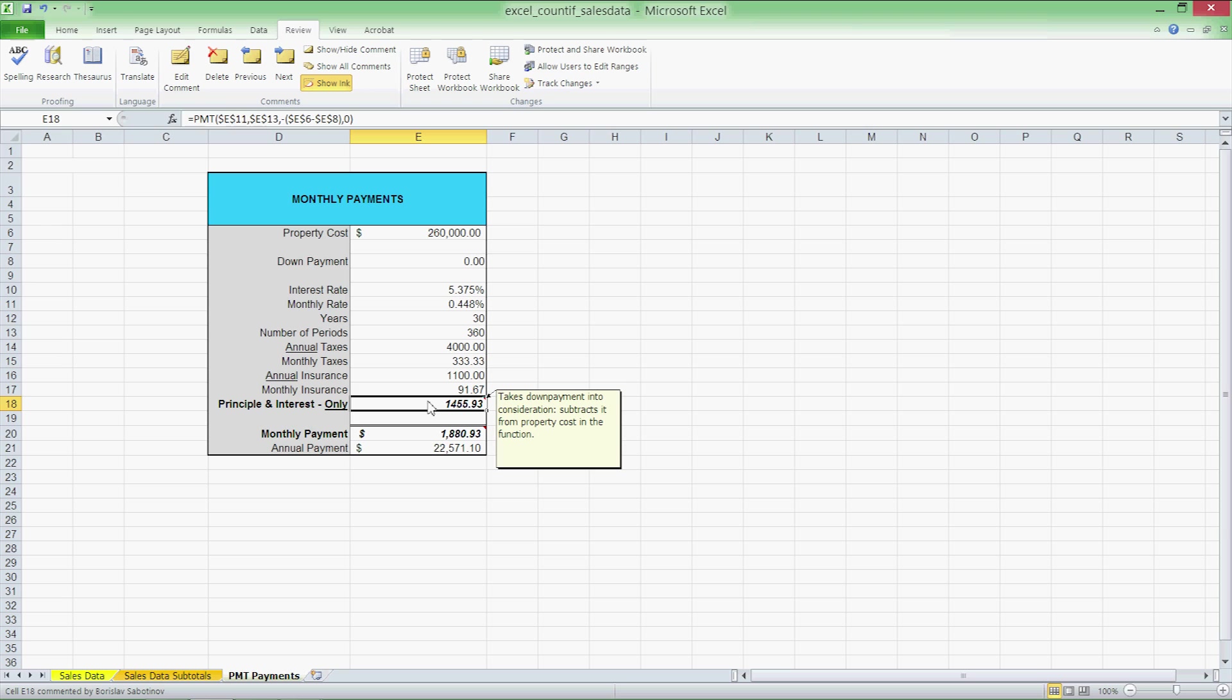Here we see PMT for payment is dependent upon E11 or the monthly rate, E13 or the number of periods, negative E6 minus E8. That's the property cost minus our down payment and it's negative because it's an outlay. It's something we're paying out rather than receiving in.